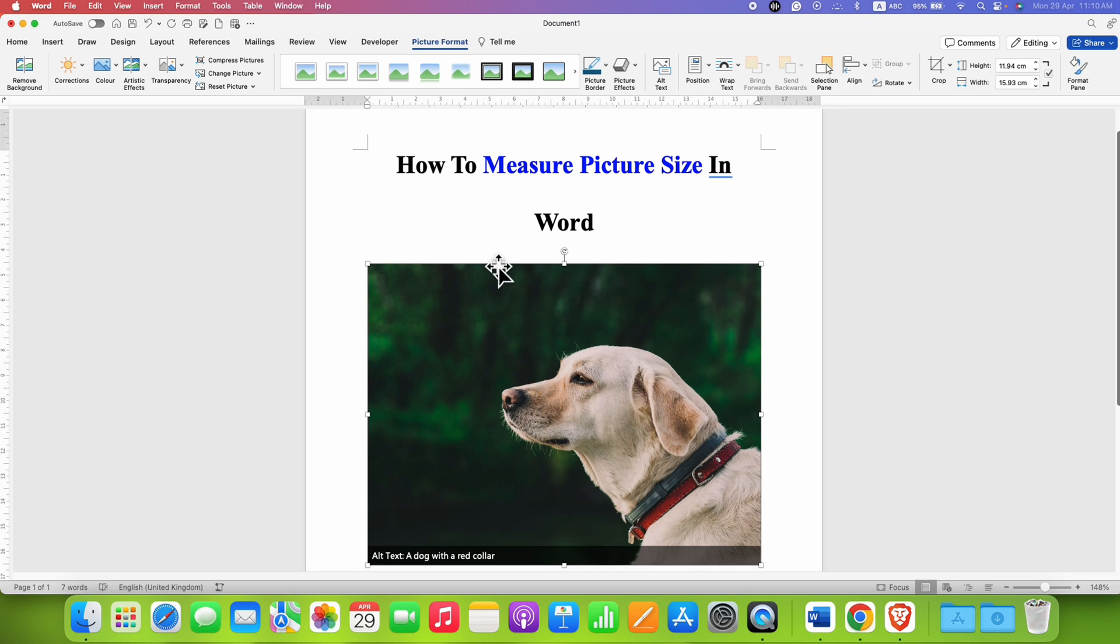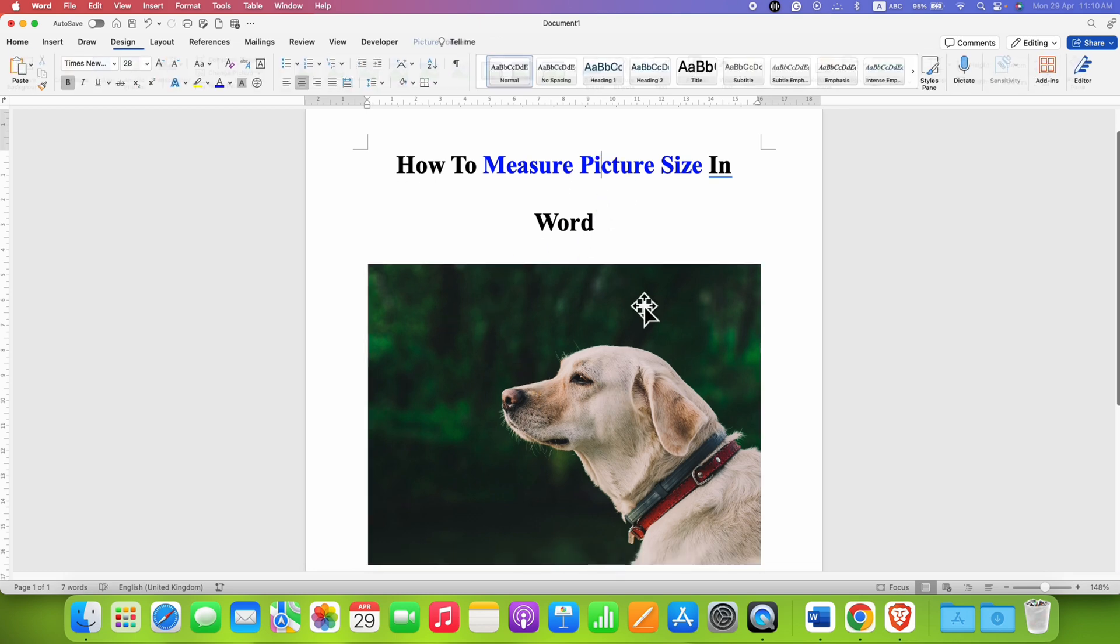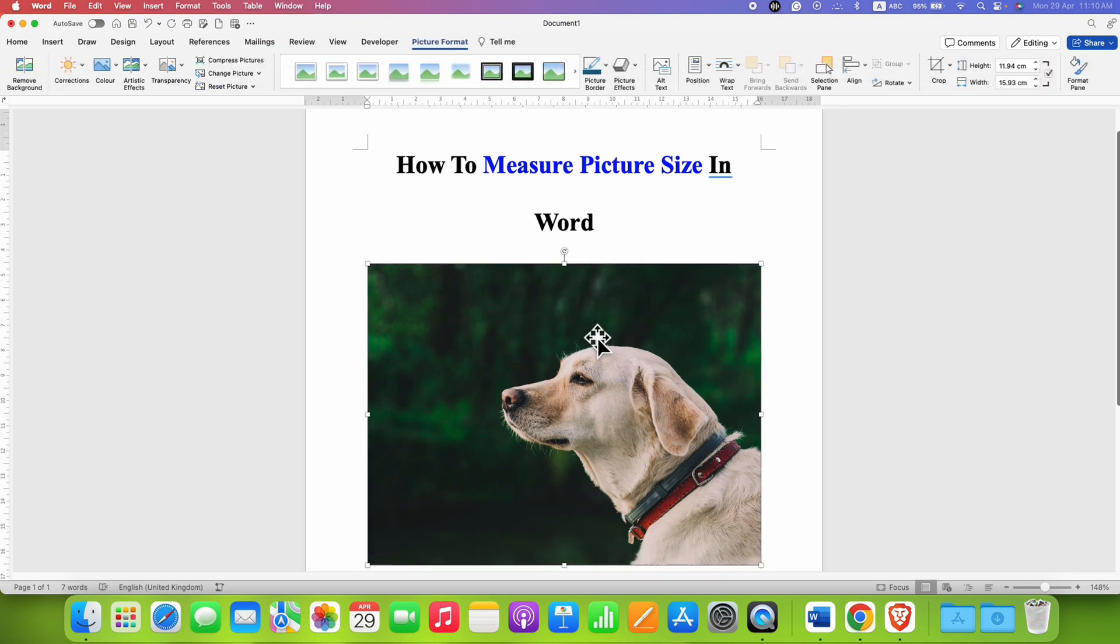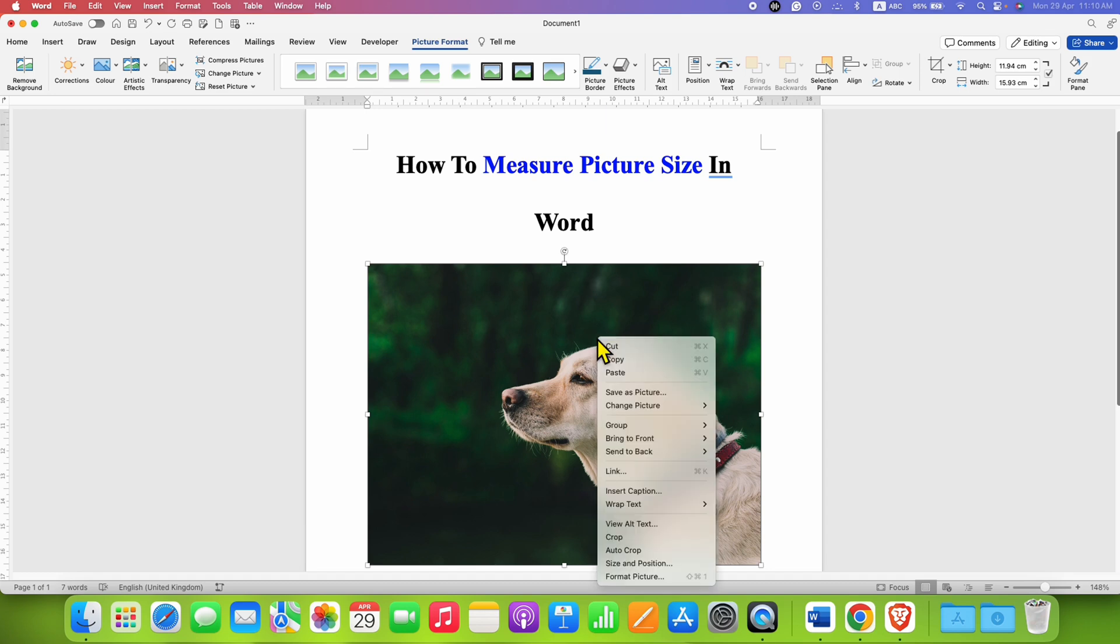Now, to measure the picture size, you need to click on the picture, right-click, and click on Size and Position.